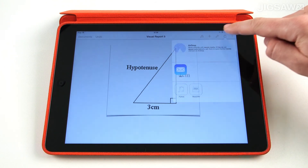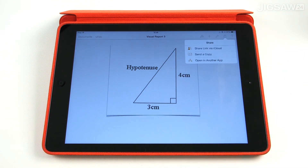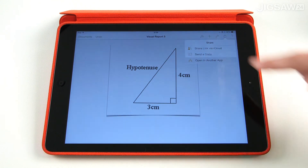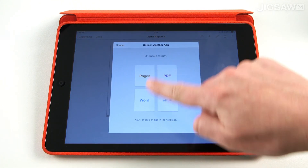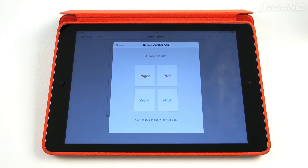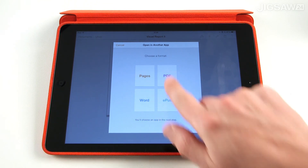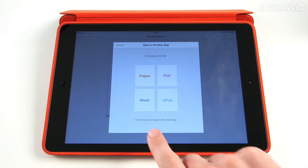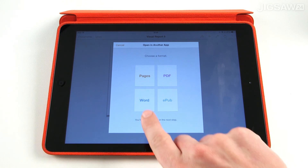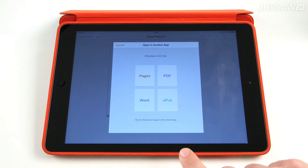You can also open the document into another app. If I select open in another app, you can see there are a number of format options. I can send the document as a Pages document, a PDF, or even as a Microsoft Word document so it will be compatible with Microsoft Office. I can also send it as an EPUB which will allow it to be opened in any e-reader.